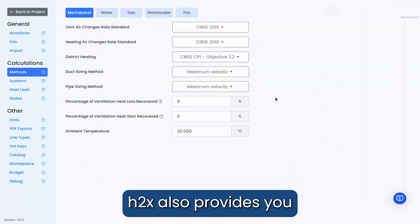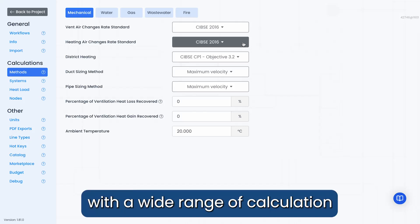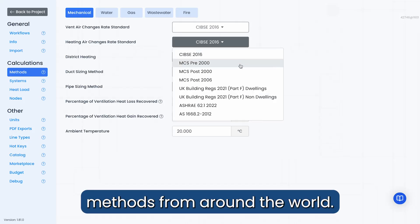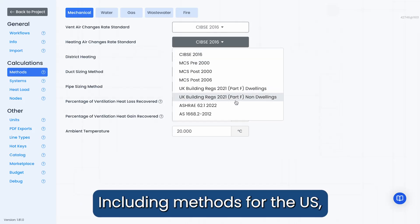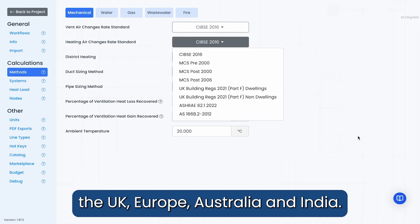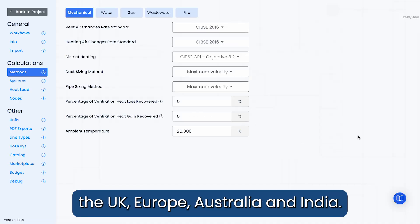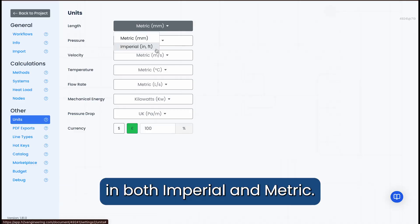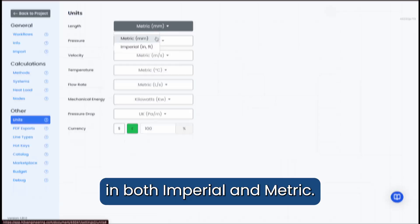H2X also provides you with a wide range of calculation methods from around the world, including methods for the US, the UK, Europe, Australia and India, and all measurements are available in both Imperial and Metric.